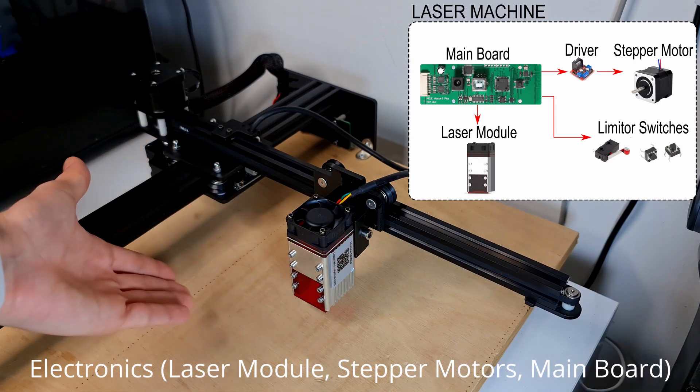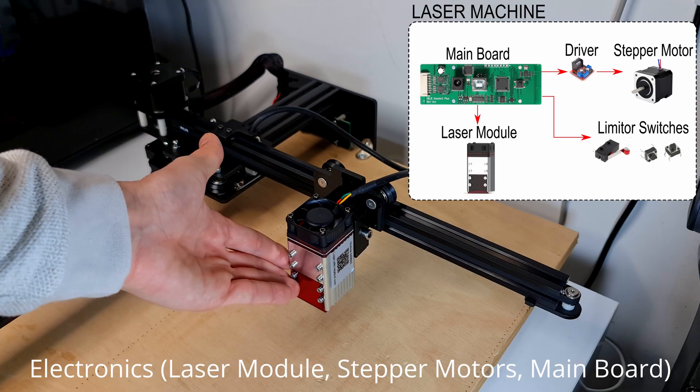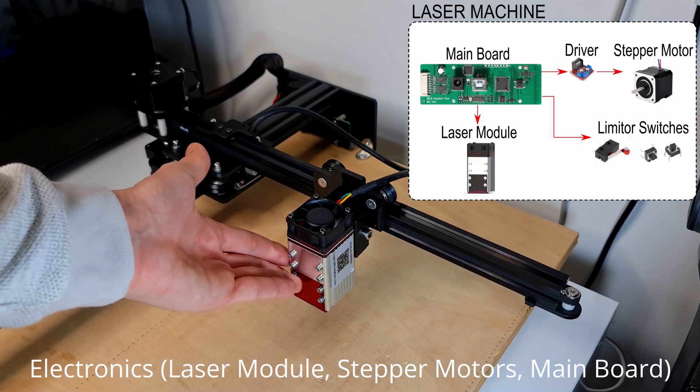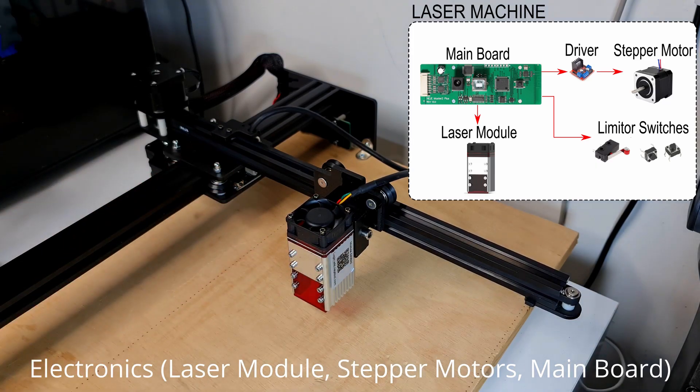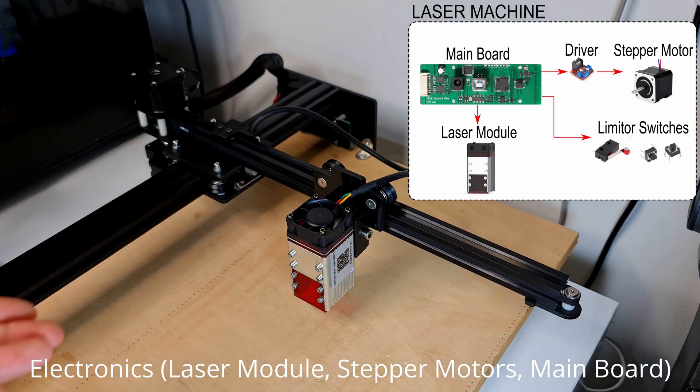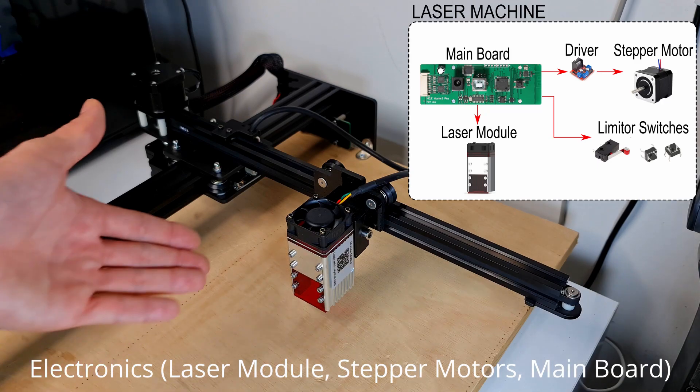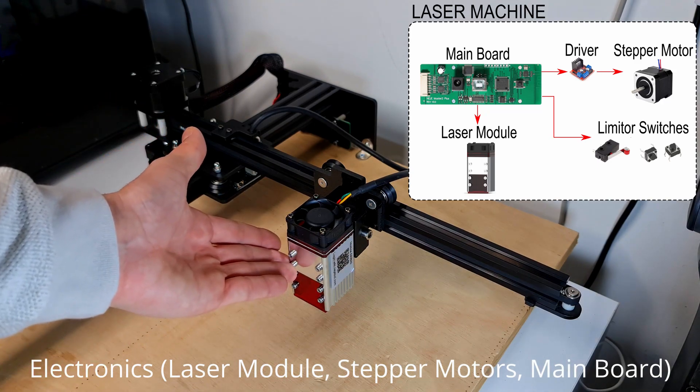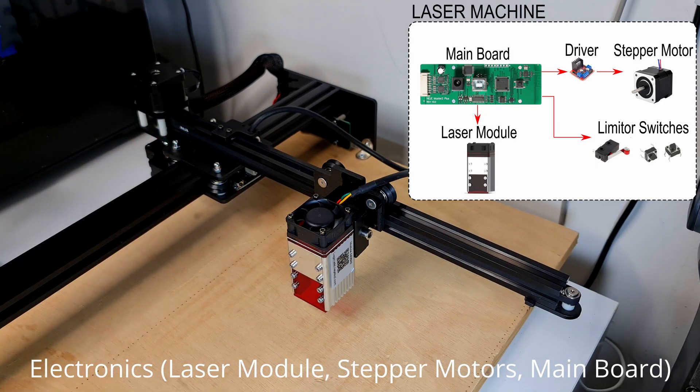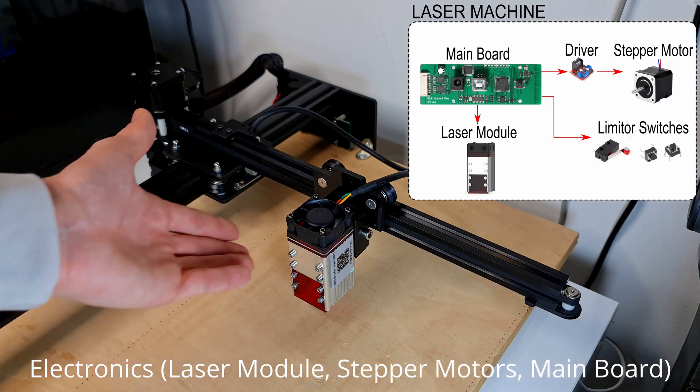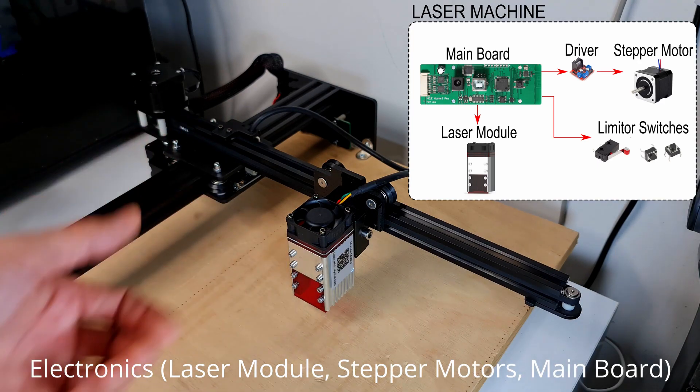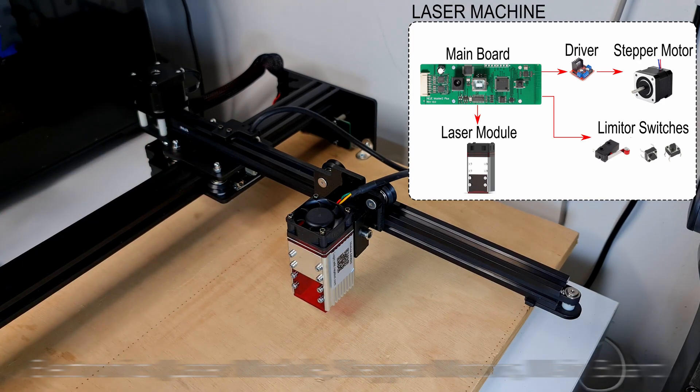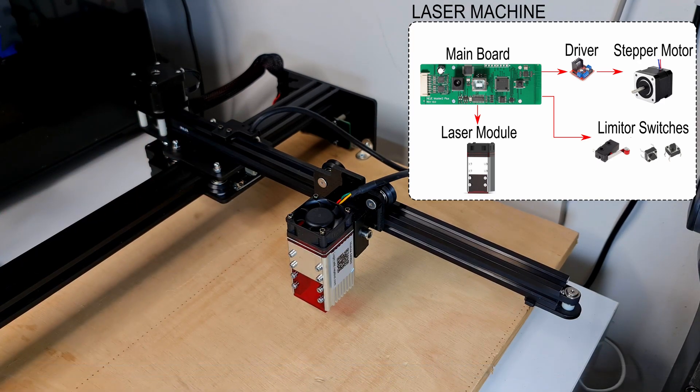If it were a 3D printer, you would find an extruder, and if it were a CNC router, you would find a spindle instead. So, there are different hand tools.